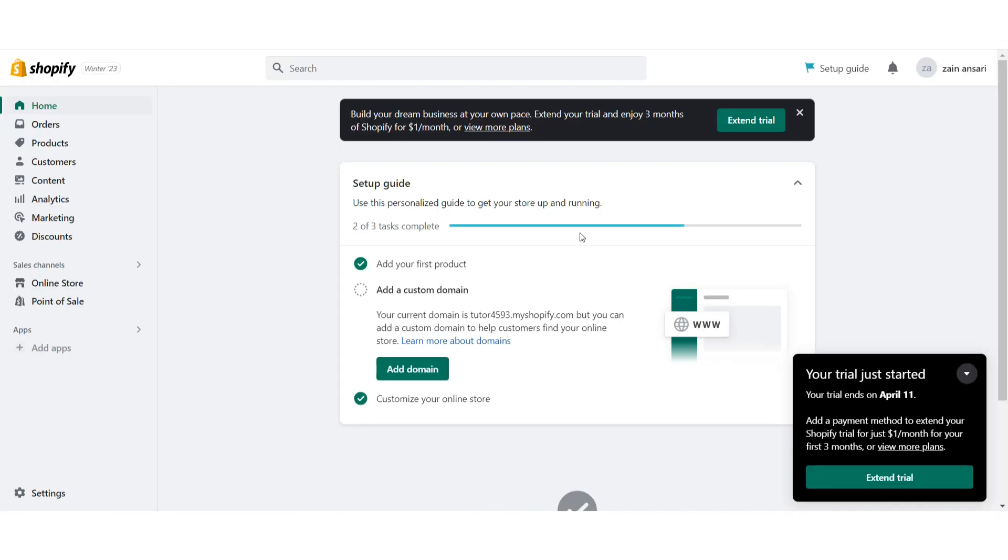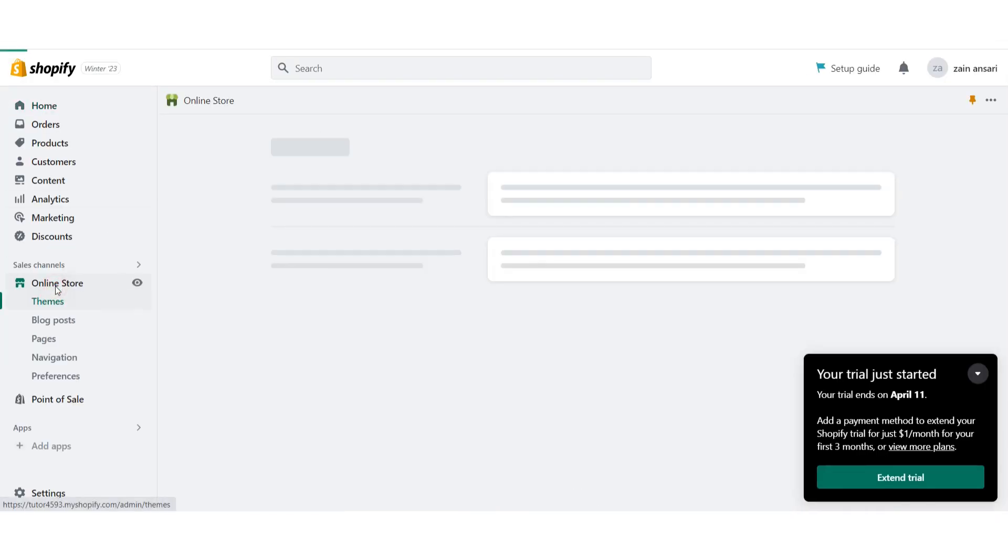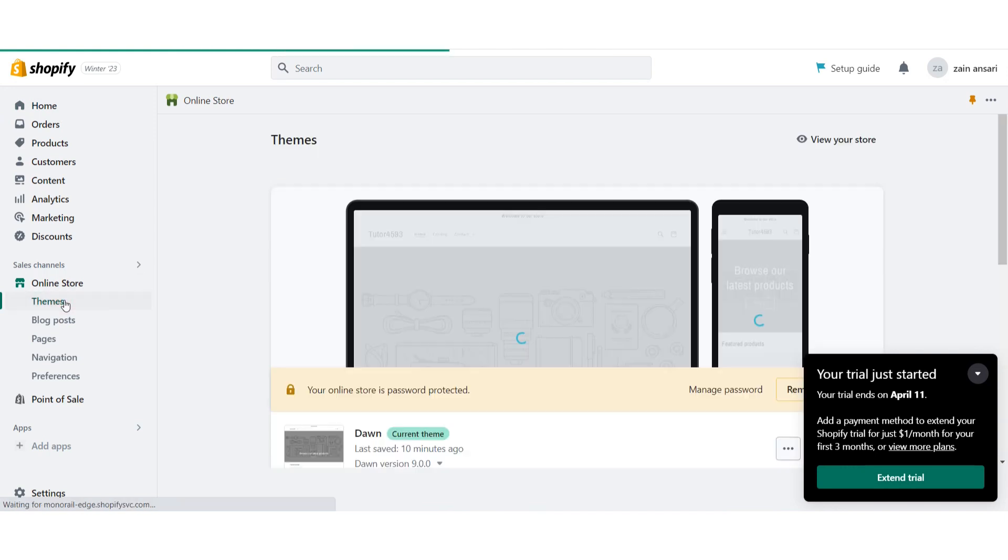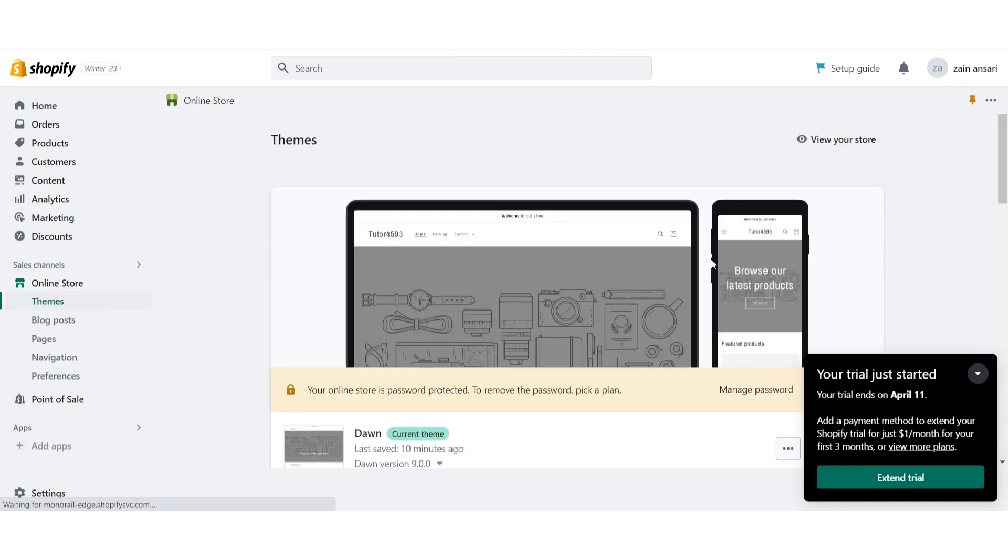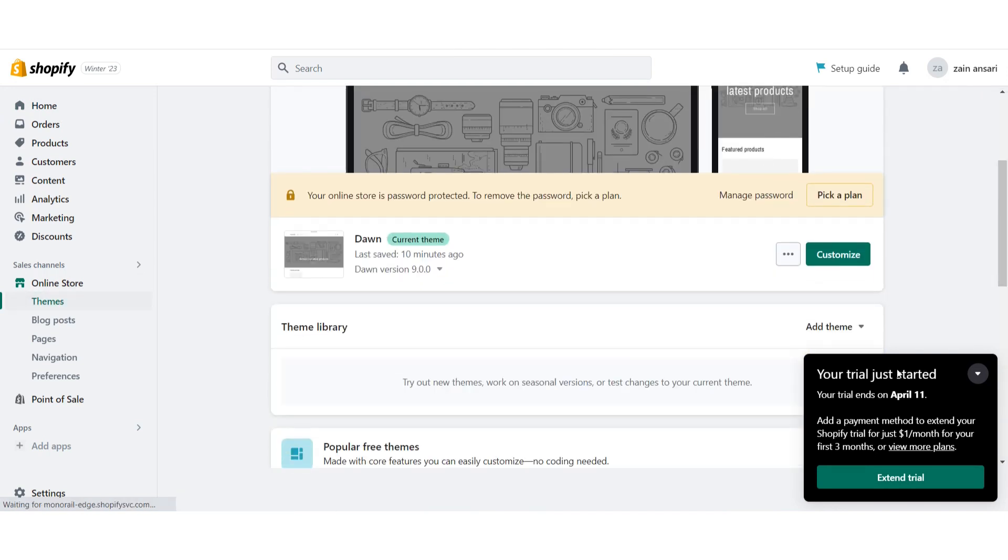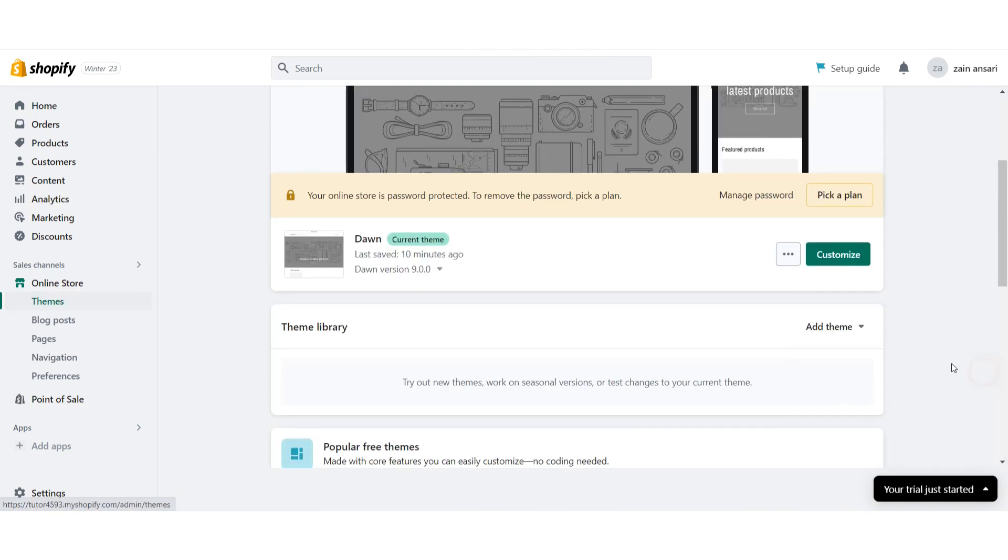First of all, you have to open your Shopify store. Once you do it, you have to click on the online store, then go to the themes from here and you will see this type of page.